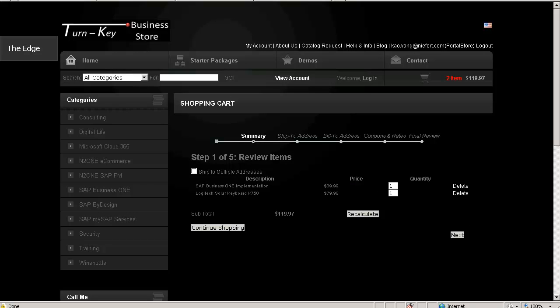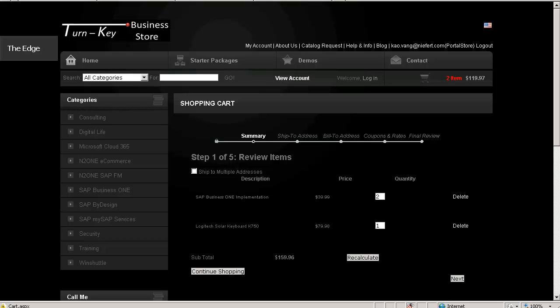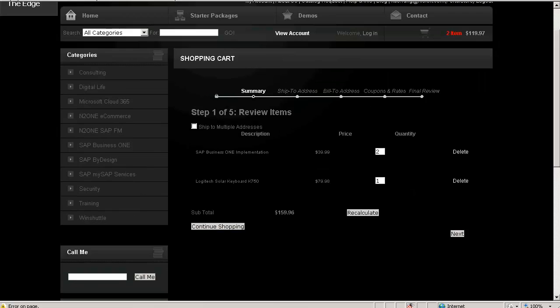Maybe I want two books. I will update the quantity, recalculate, and now I have two books and one solar keyboard.